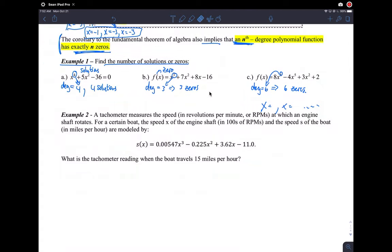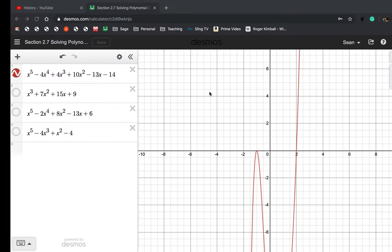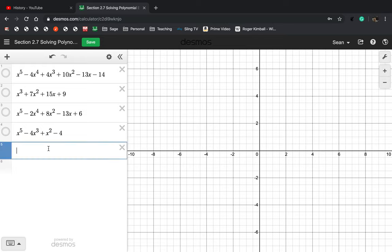Example two is a calculator example. You're supposed to graph this in your graphing calculator and analyze it. This is an applied word problem — we don't want to try and graph polynomials like this by hand by plotting a table of points. You do it with technology. I'm going to use Desmos to do it because I don't have graphing calculator software on my computer, but you can follow along on your graphing calculator.